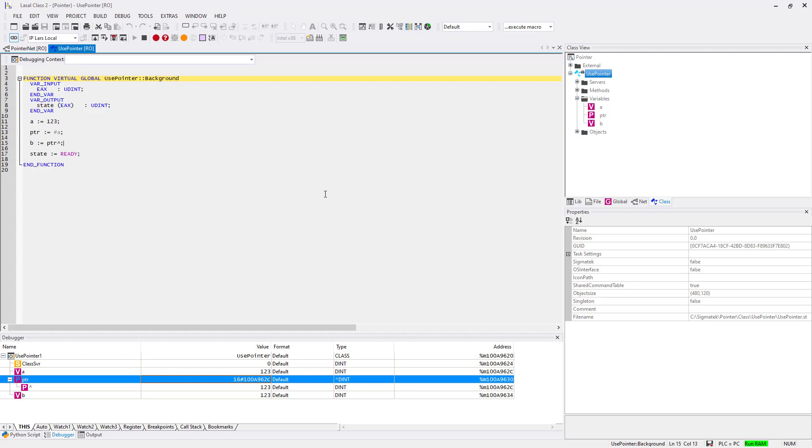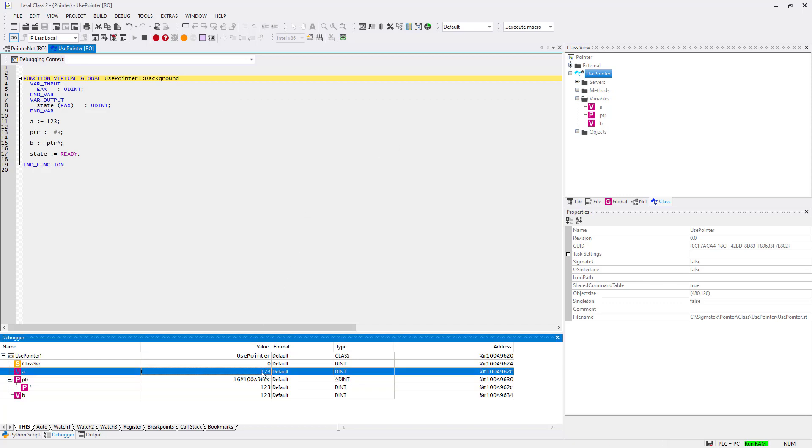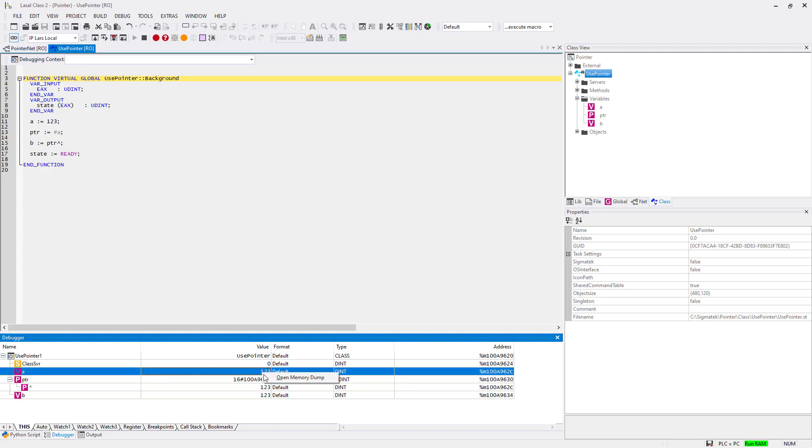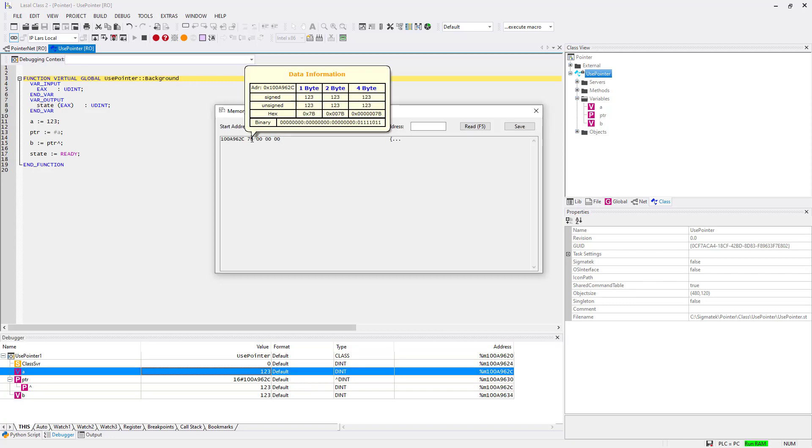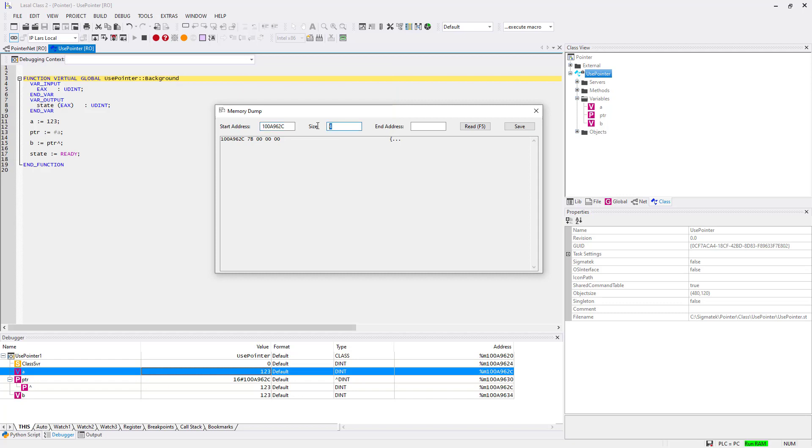If you go back to the this window and do a right click for variable A and choose Open Memory Dump you can open the variable's memory address directly in the memory dump. You will see the same result as before.